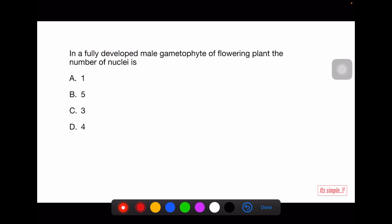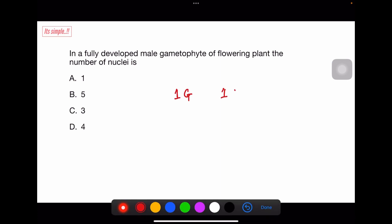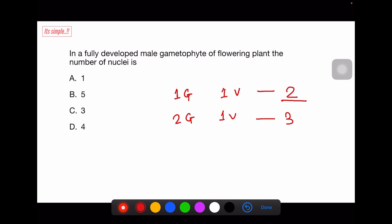In a fully developed male gametophyte of a flowering plant, the number of nuclei is: in 60% of cases, one generative cell and one vegetative cell — two nuclei total. In remaining cases, two generative cells and one vegetative cell — three nuclei. Since two is not in the option, the right answer is three. If both two and three were options, we would choose two because in 60% of cases the male gametophyte is shed at the two-cell stage — more correct would be two.